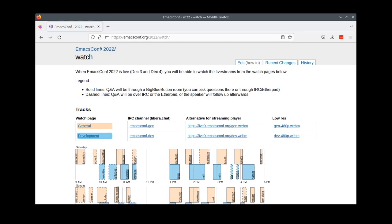The best parts of EmacsConf are the conversations. The wiki has a page on how to watch and participate, and I'll give you a quick overview as well.